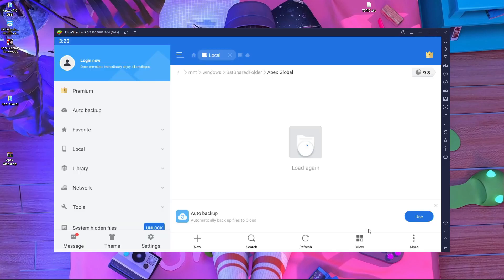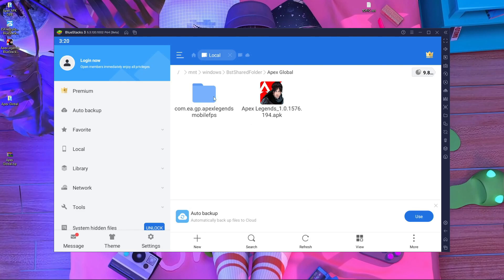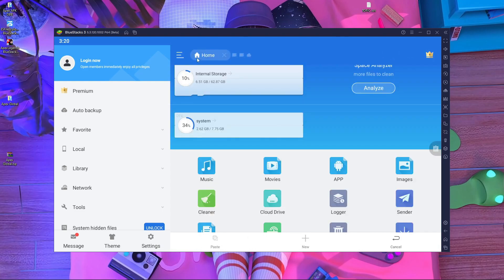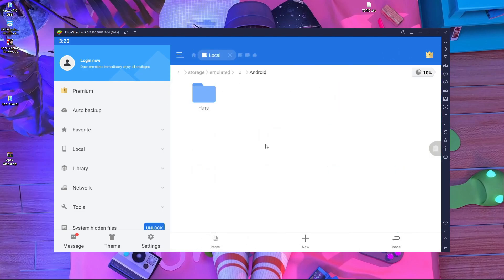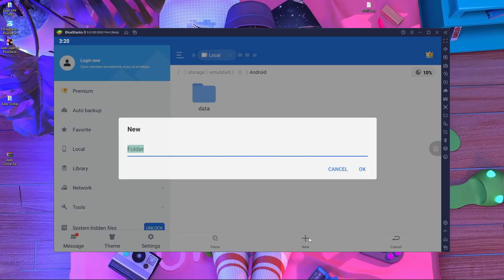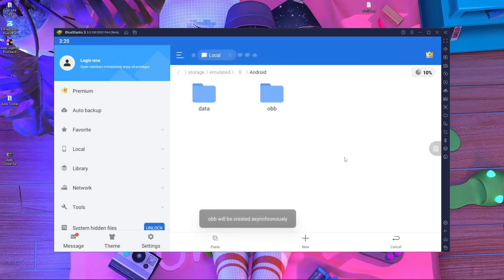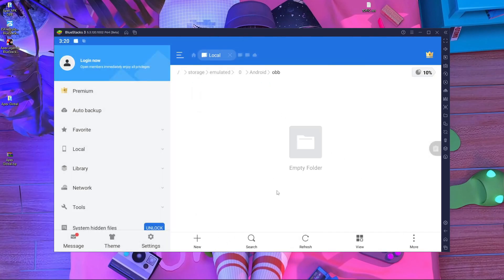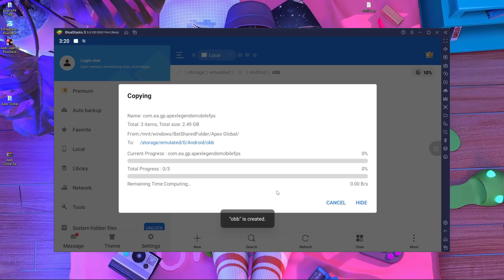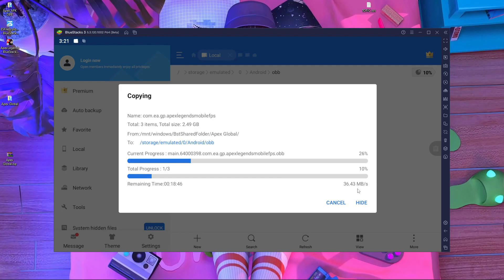Inside that folder, install the APK — press on Settings, allow it, and press Install. Here you can see it's installing. After installation is done, copy the OBB folder. Go to the Home button, then Internal Storage, then Android, and create a folder called 'obb' — all lowercase letters. Go inside it and paste the OBB folder there.